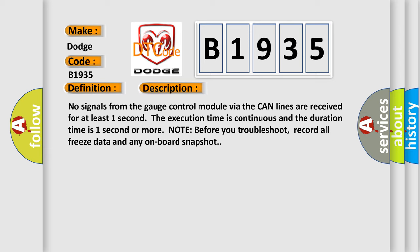And now this is a short description of this DTC code. No signals from the gauge control module via the CAN lines are received for at least one second. The execution time is continuous and the duration time is one second or more. Before you troubleshoot, record all freeze data and any onboard snapshot.